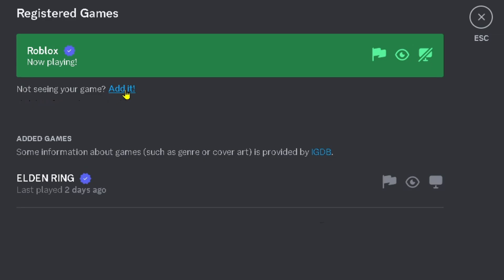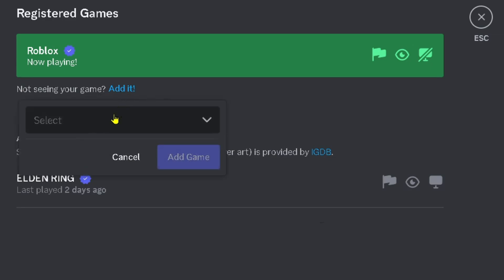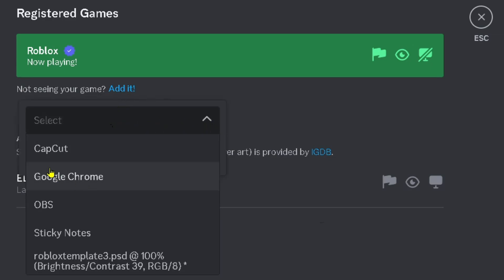You want to select Registered Games, then under 'Not seeing your game' select Add It. From here, select the drop down arrow and you should see the game.